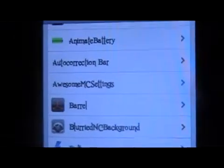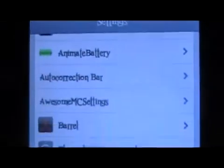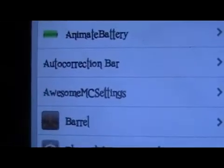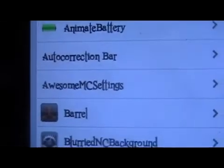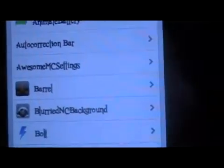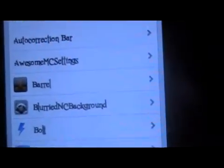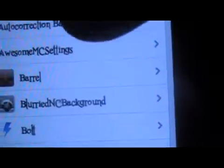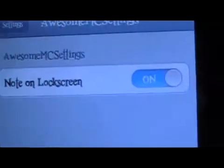Once it's installed, you're going to want to go into your settings and then scroll down to Awesome MC Settings. There are one or two things to do in settings, and this is one of them — go in here.